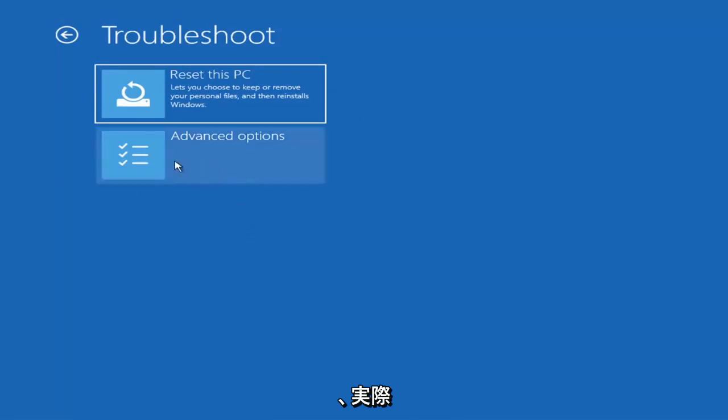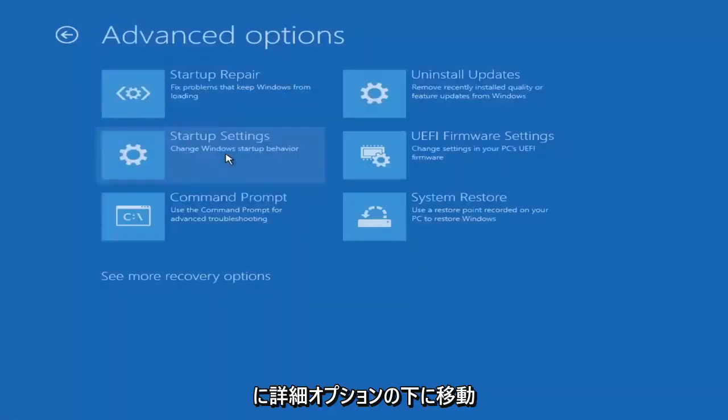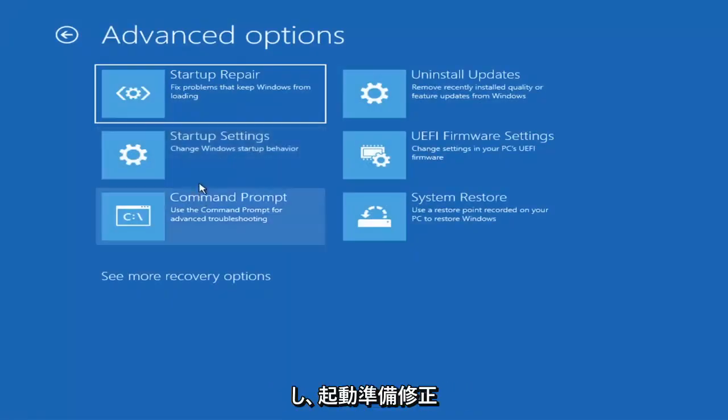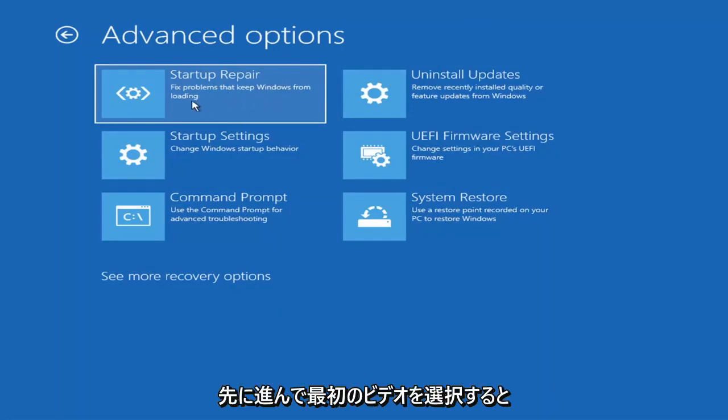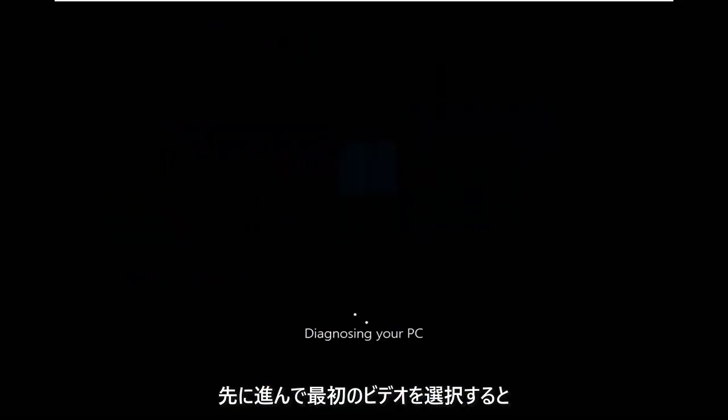The first one we're going to look at: go under Advanced Options and then select Startup Repair — fix problems that keep Windows from loading. Go ahead and select that first.